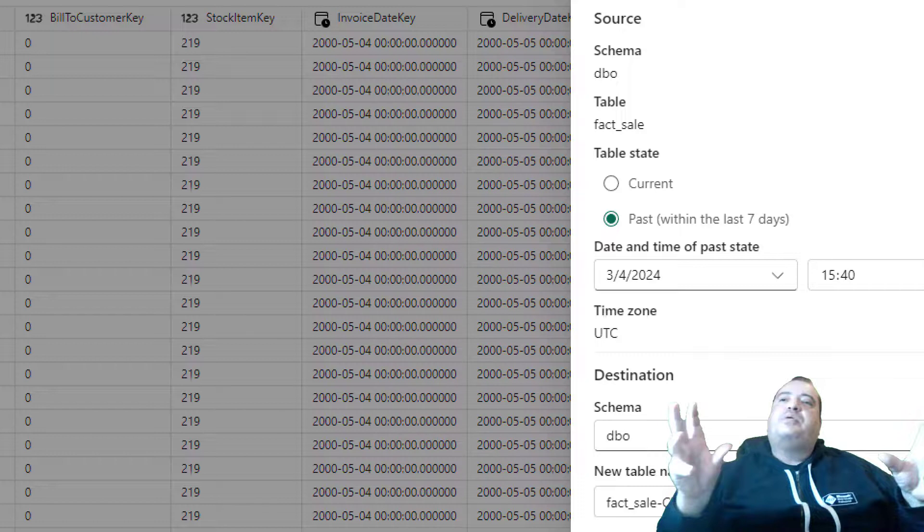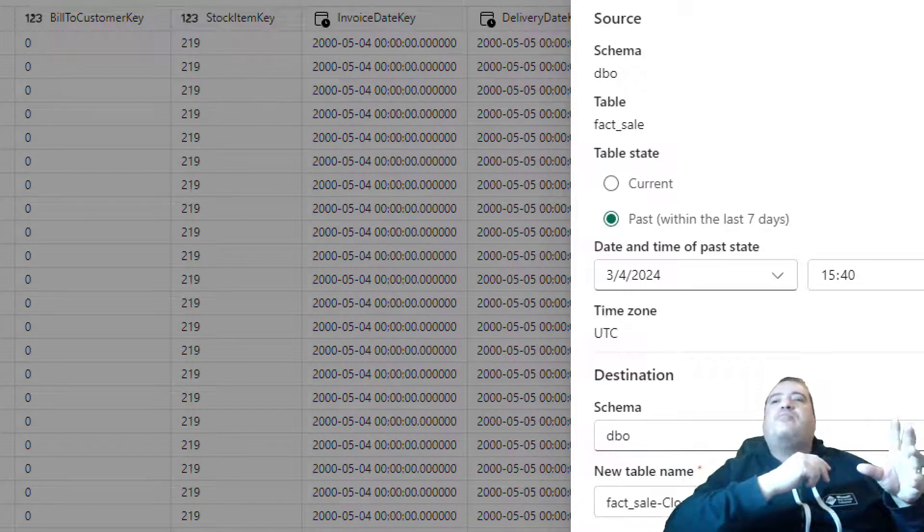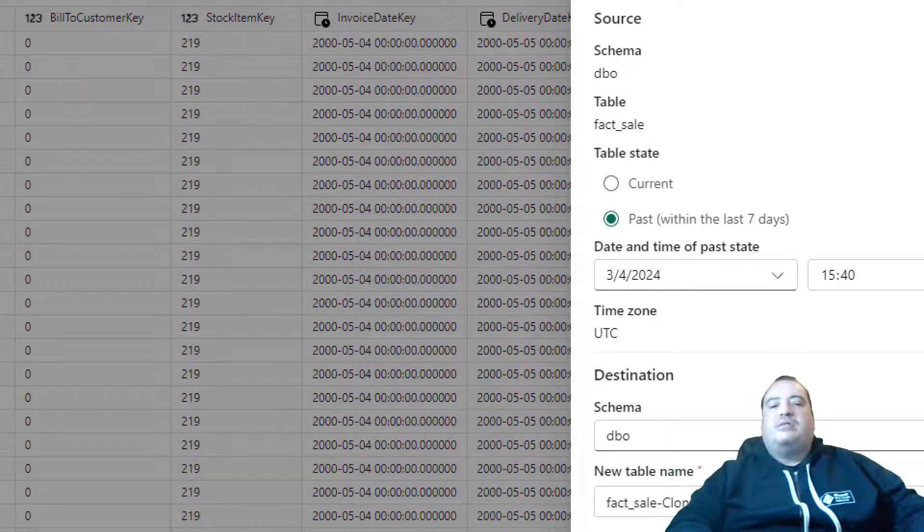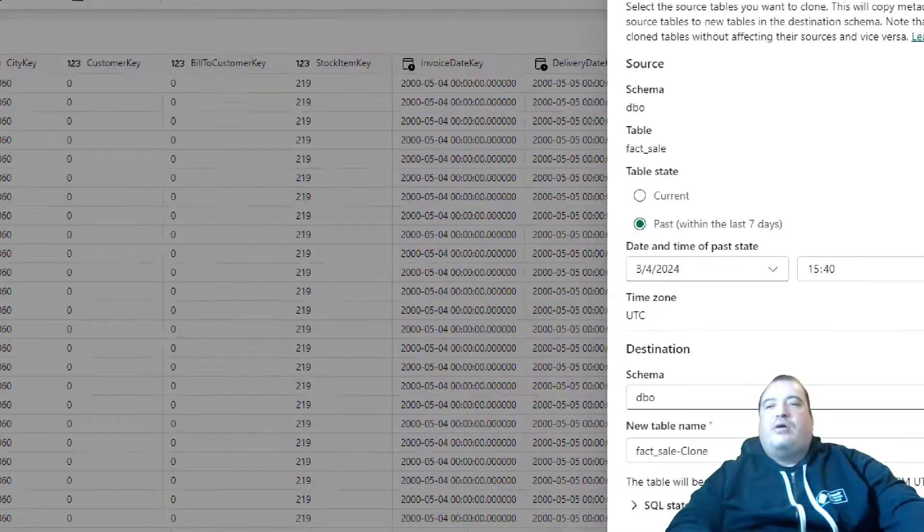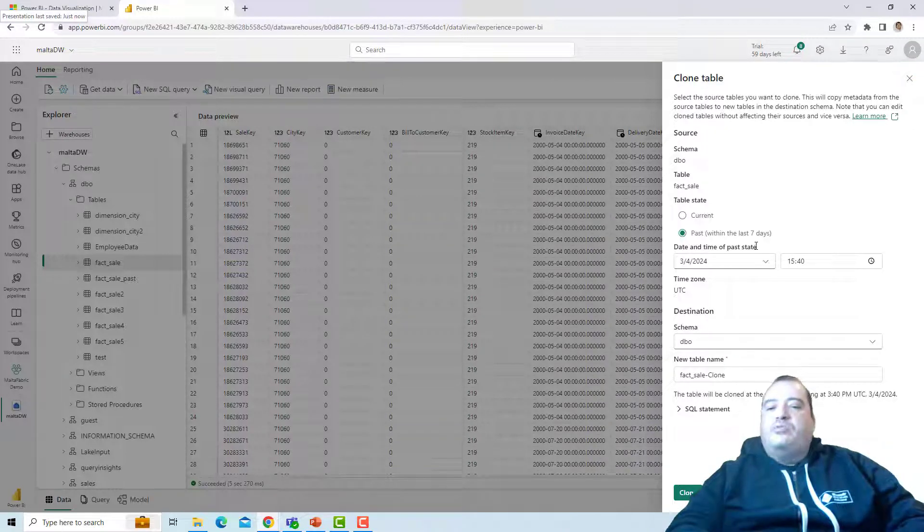During the period of 7 days you can make the time travel. But the data warehouse will be running the vacuum and cleaning older data.